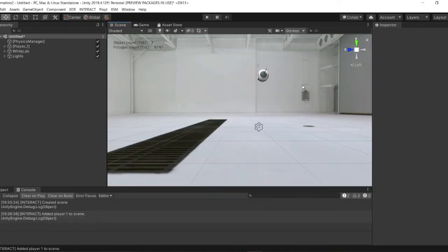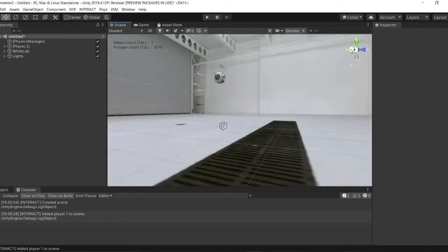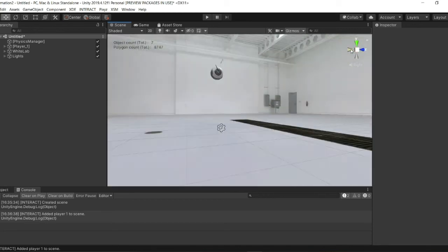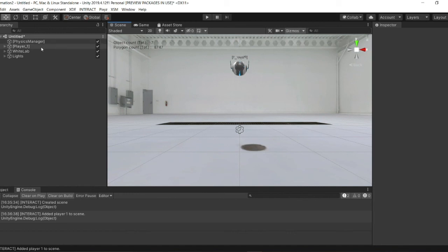So here, take a look at your scene. You can see that your player is created. He is here. And you have your first Interact scene. You can see that in the hierarchy, you have your physics manager that is here, your player one, your white lab that is your environment, and the lights.